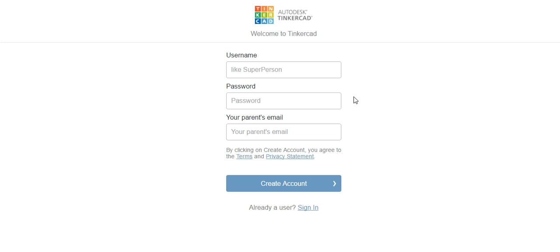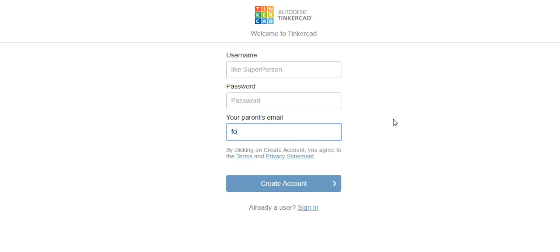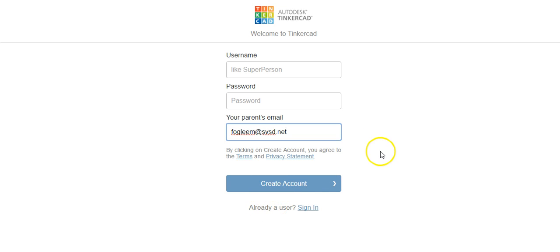And then for the parent's email address you can put your parent email address or if your parents don't have an email address or if you prefer to just use mine, my email address is f-o-g-l-e-e-m at s-v-s-d dot n-e-t. You can always put my email address in and then just simply click the create account.